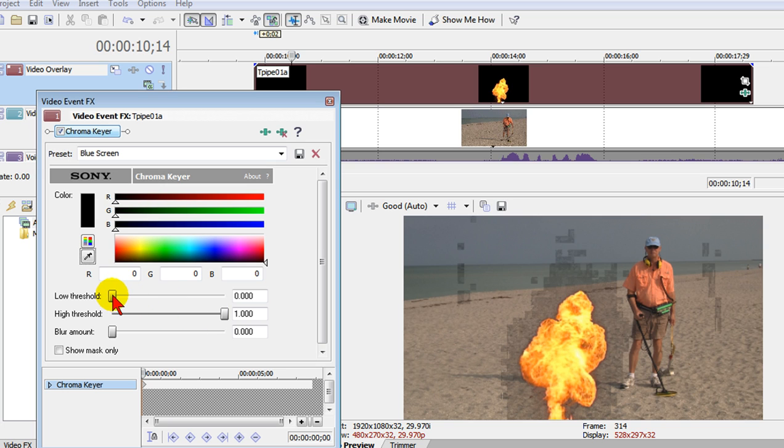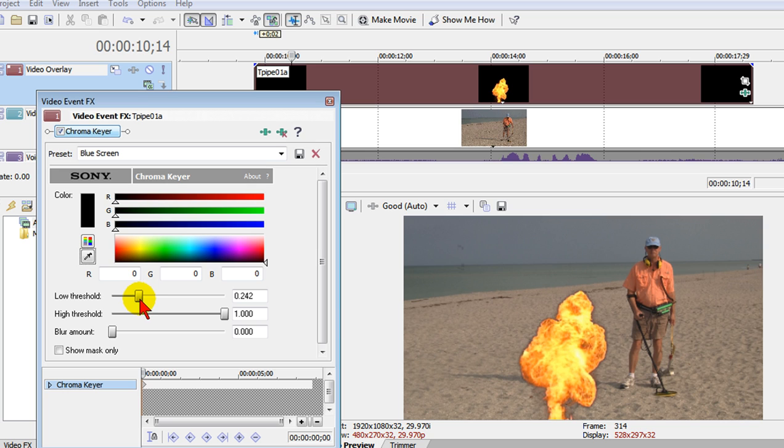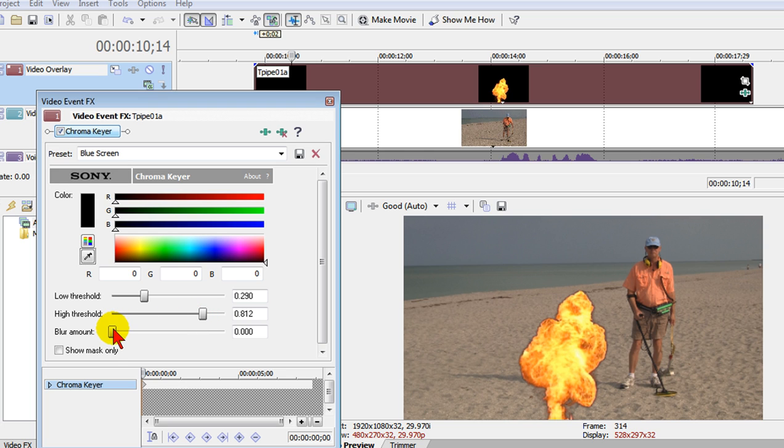The way we get rid of the artifacts is we use the low threshold slider to get rid of those artifacts and once they're gone we use the high threshold to bring the things back that we may have gotten rid of and we want to blur it just a little bit.